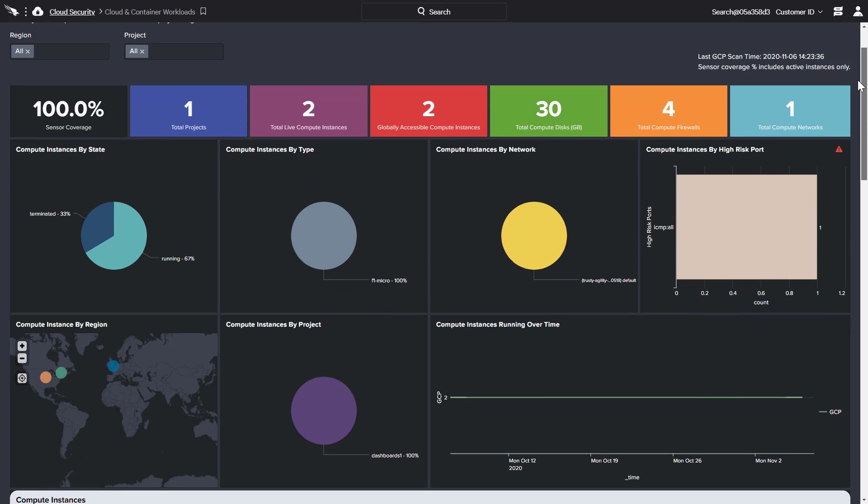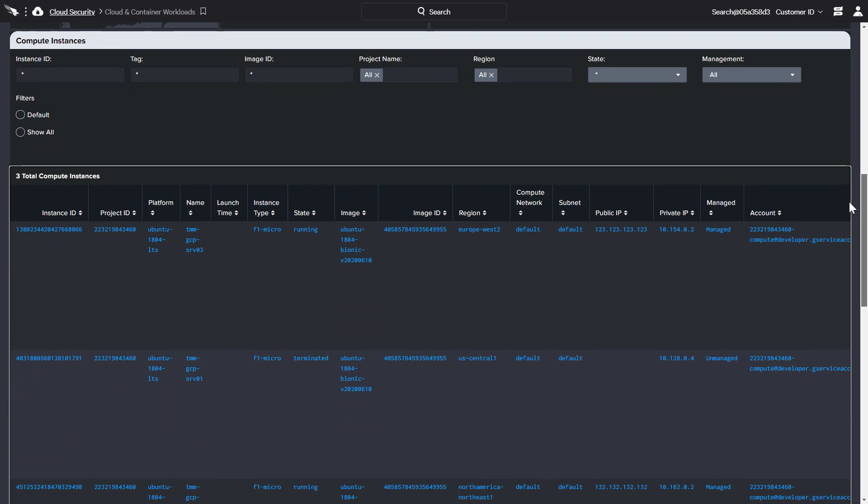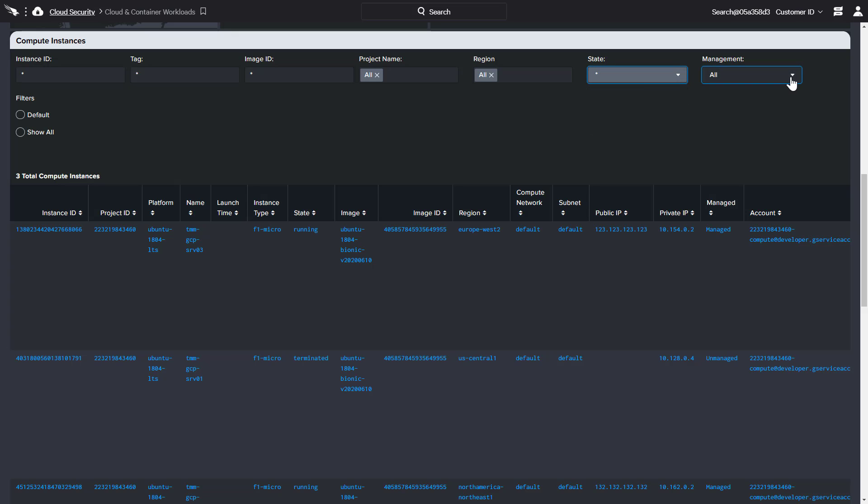Scrolling down, this page also includes the ability to search and sort the discovered compute instances with filter options for state and management status.